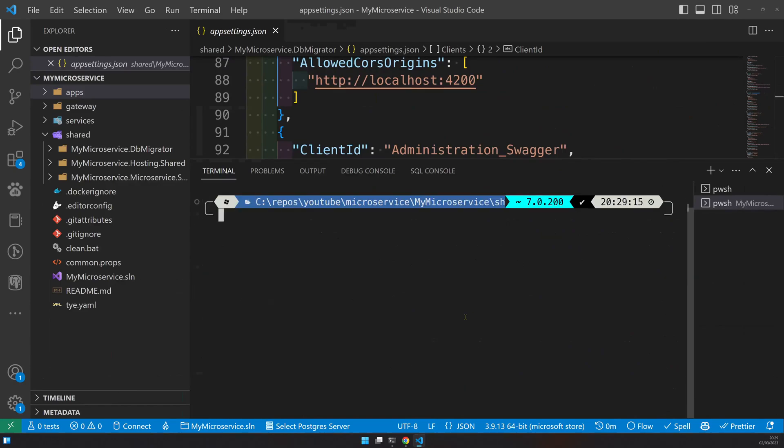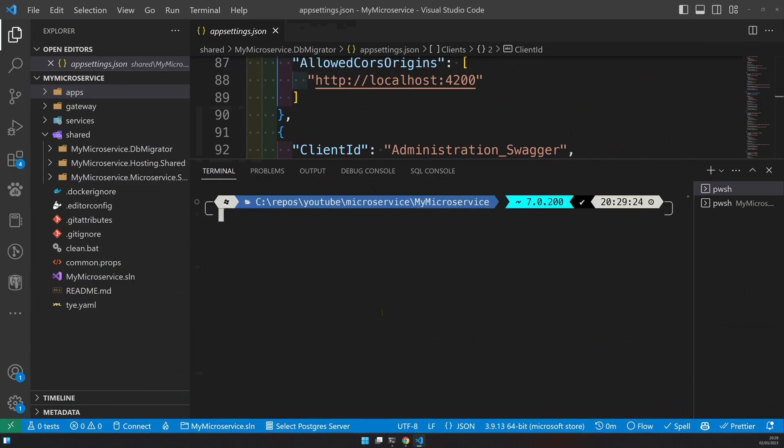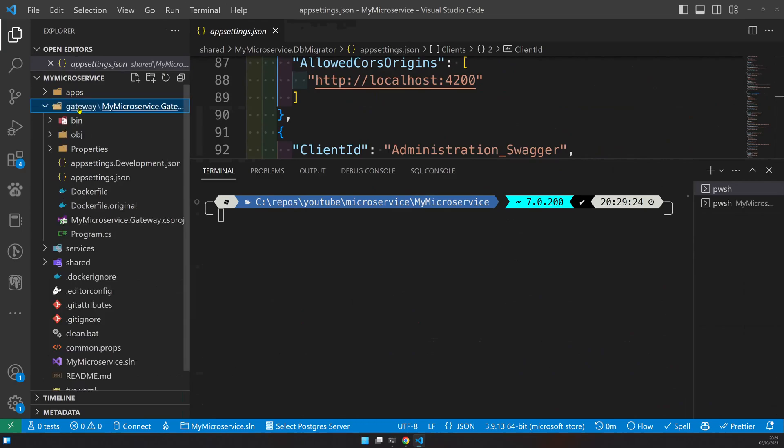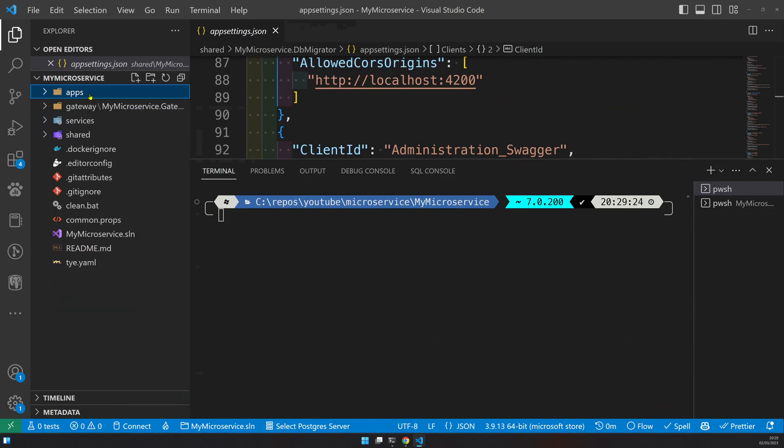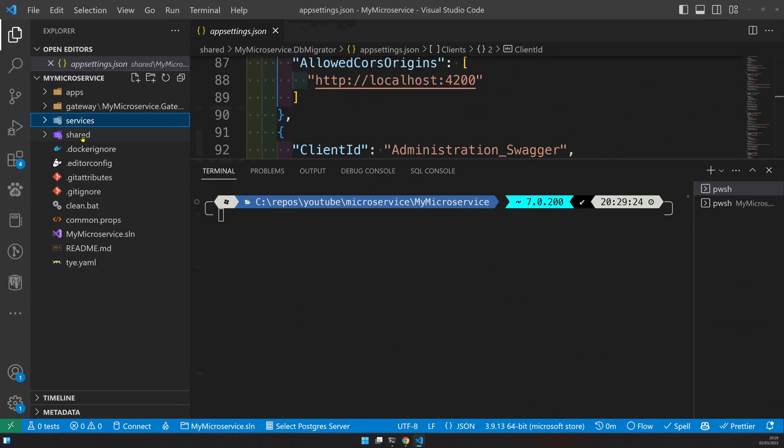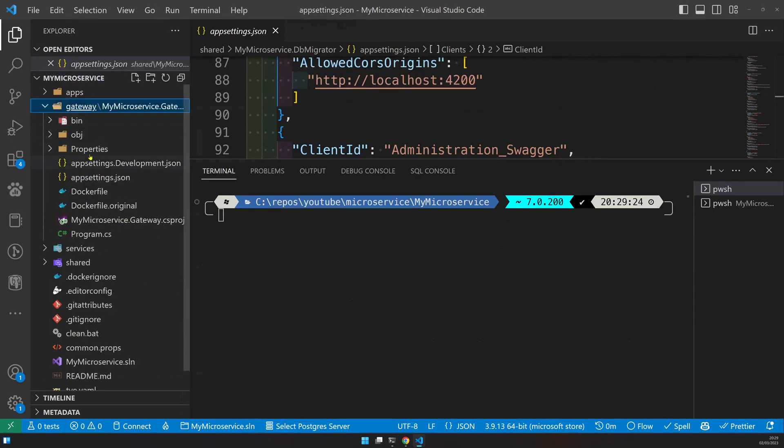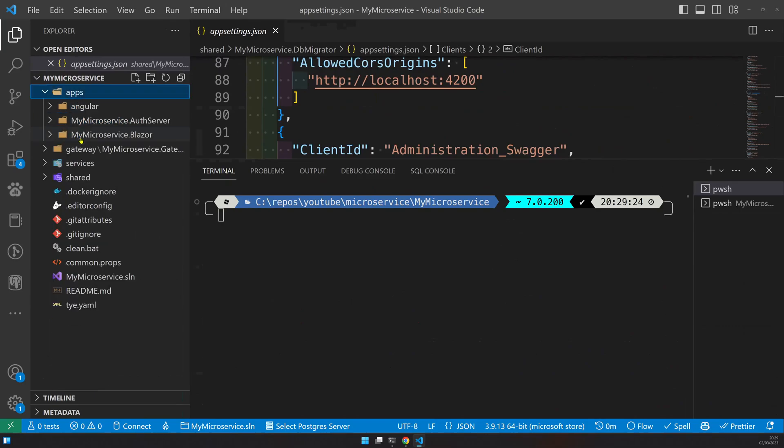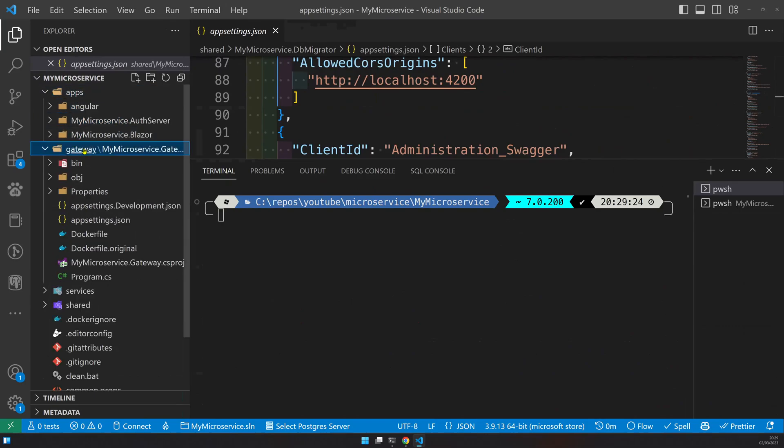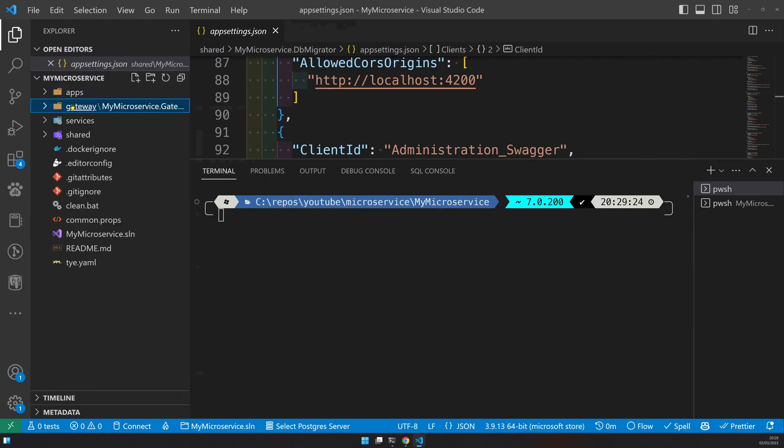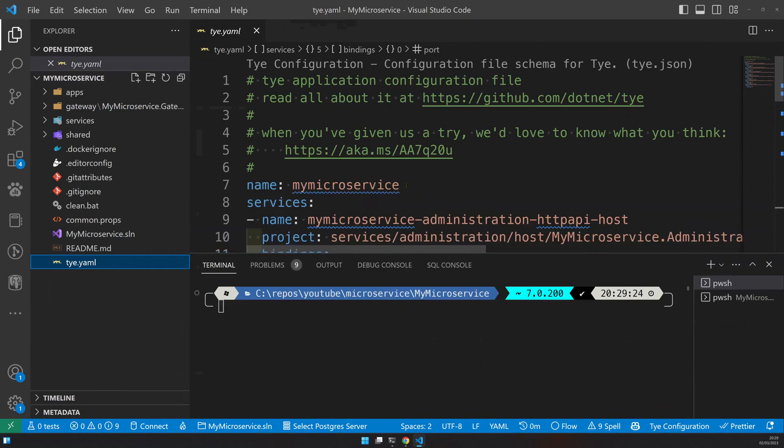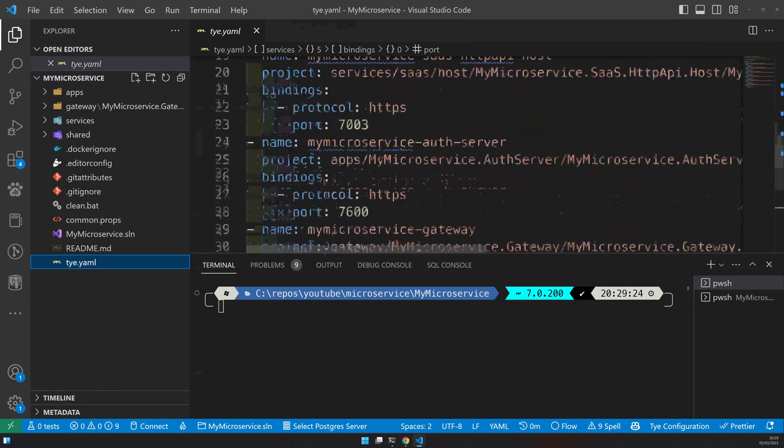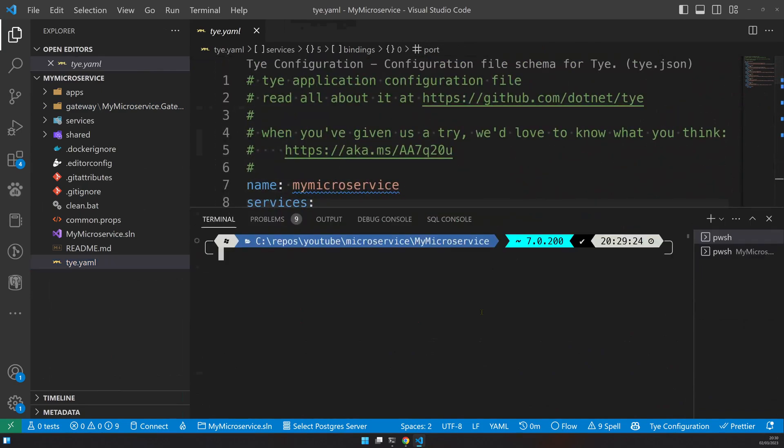I'm going to use Tye to run the project. If you don't have Tye, you just have to go and run everything manually. So how do you run it? The first thing you run is the auth server because everything depends on the auth server. And then you have to run all the services: administration, identity, SaaS. And once you run that, then you run the Blazor app. Once you run the Blazor app, then you run the gateway. So this is why it's better to use Tye because in Tye, it's just one command.